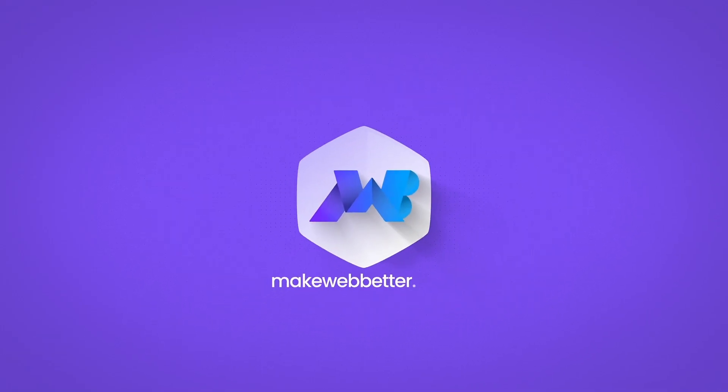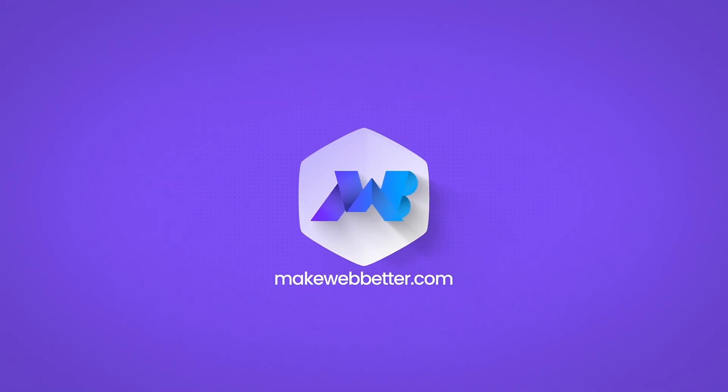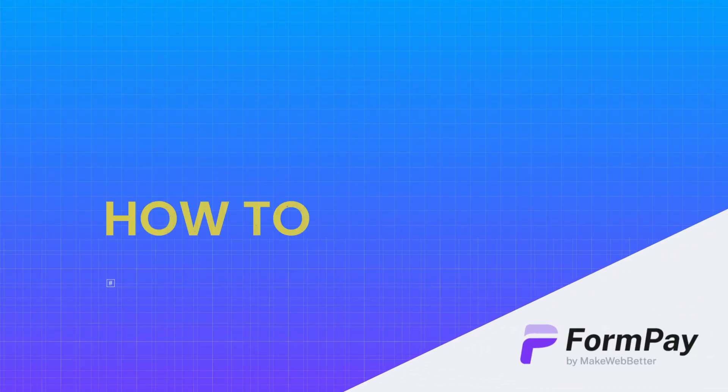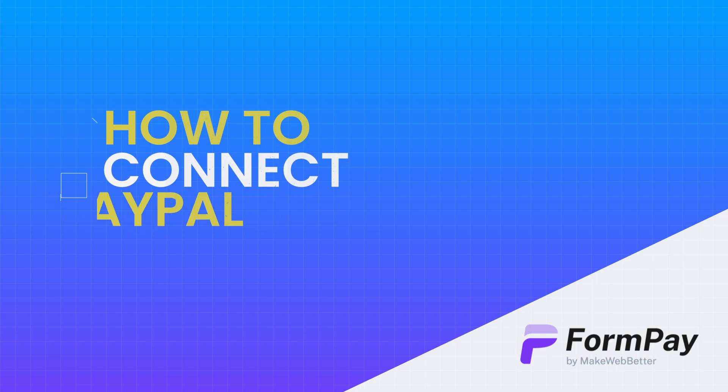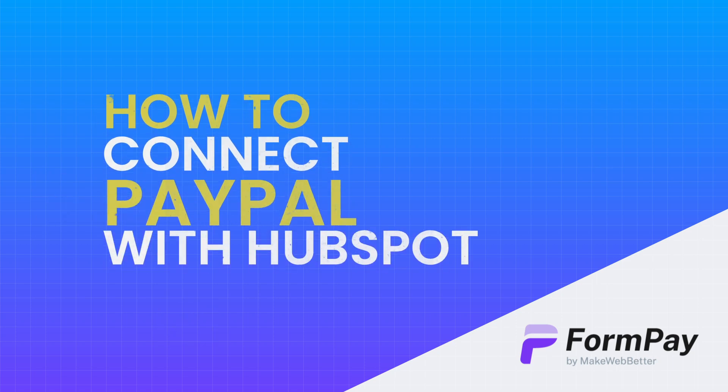Welcome to Make Web Better. Today, we're going to learn how to connect PayPal with HubSpot.